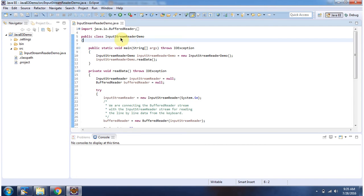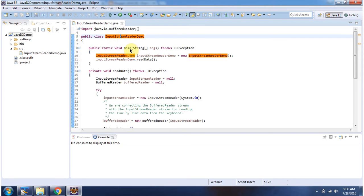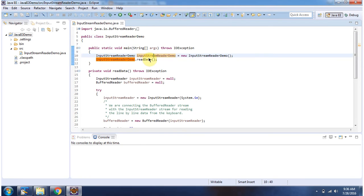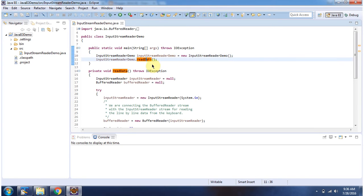Here I have defined the class InputStreamReaderDemo. It has a main method. Inside the main method, I have created an InputStreamReaderDemo object. Then I am calling the ReadData method.